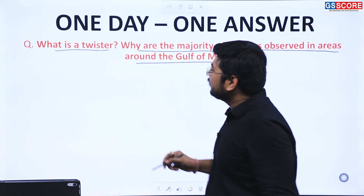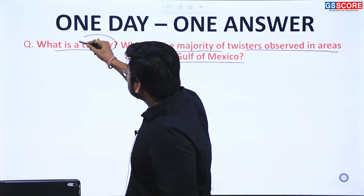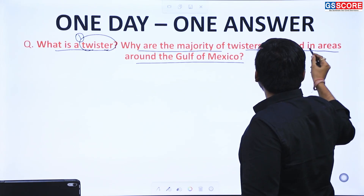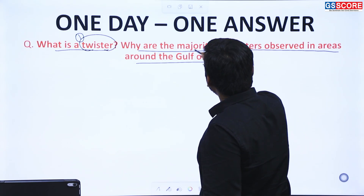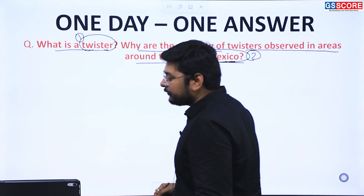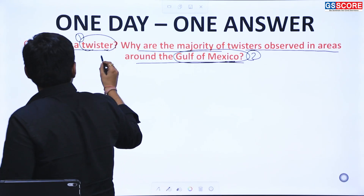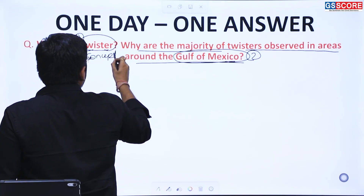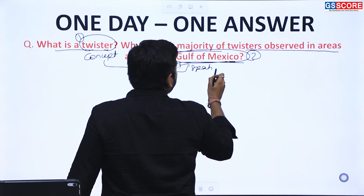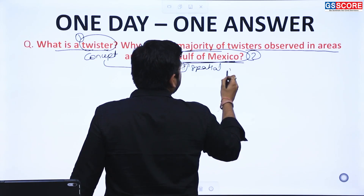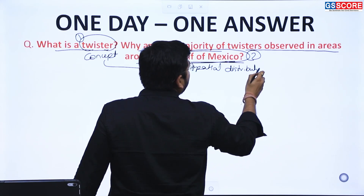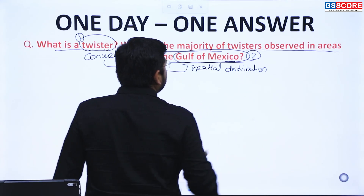If we look at the keywords, the first is 'twister' and the second is the majority of twisters being found around the Gulf of Mexico. So here we are demanding certain concepts, including the spatial distribution of twisters.